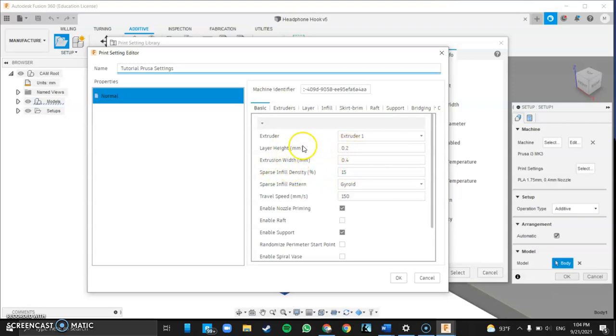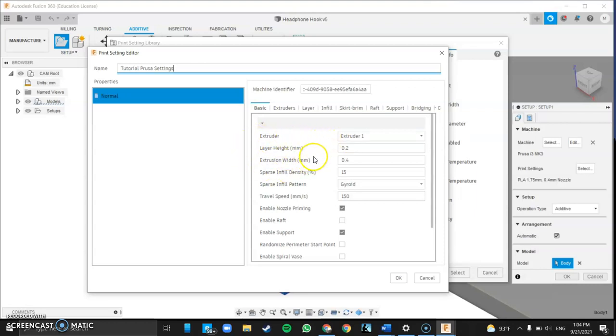Layer height. Keep it at 0.2. Generally the Prusas work best at 0.2. A lot of people try to bring it down to 0.1 or 0.05 to try to get it a little bit more precise but it just screws up the Prusa. It can't handle anything smaller than that. I would stick at 0.2.